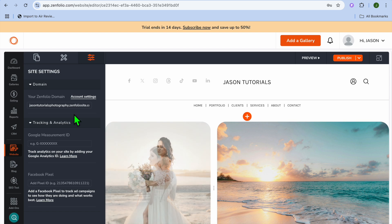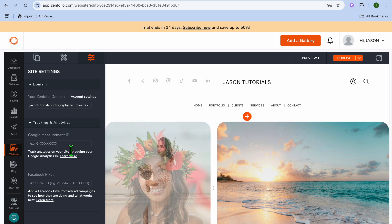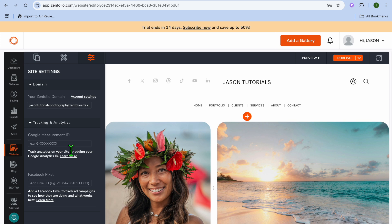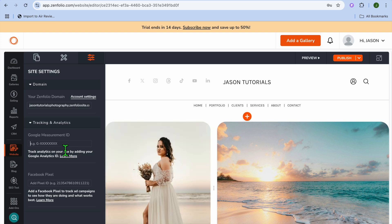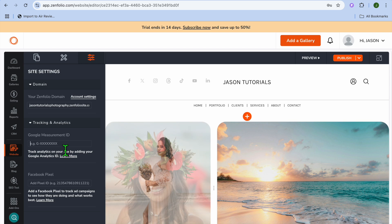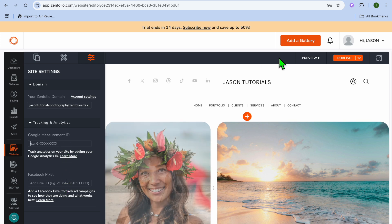Tapping on the third icon is where you'll see your free domain name that was provided. If you'd like to add tracking in the future, this is where you'll be able to add your Google Analytics pixel, and you can also add your Facebook pixel.